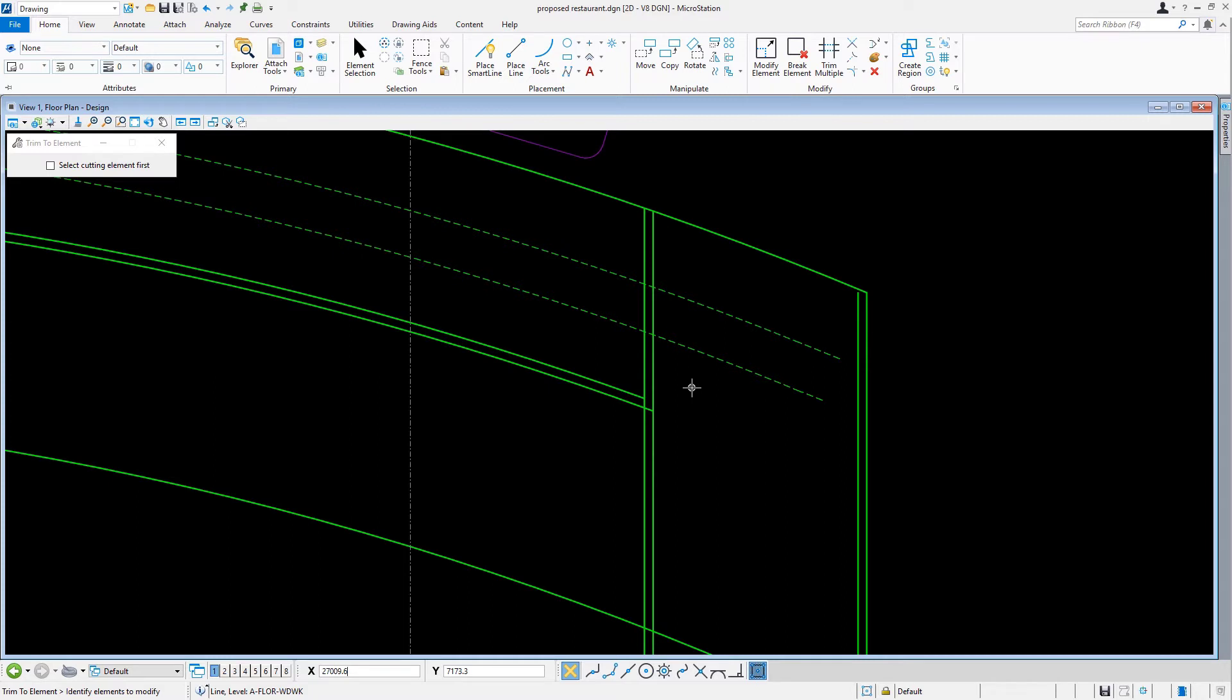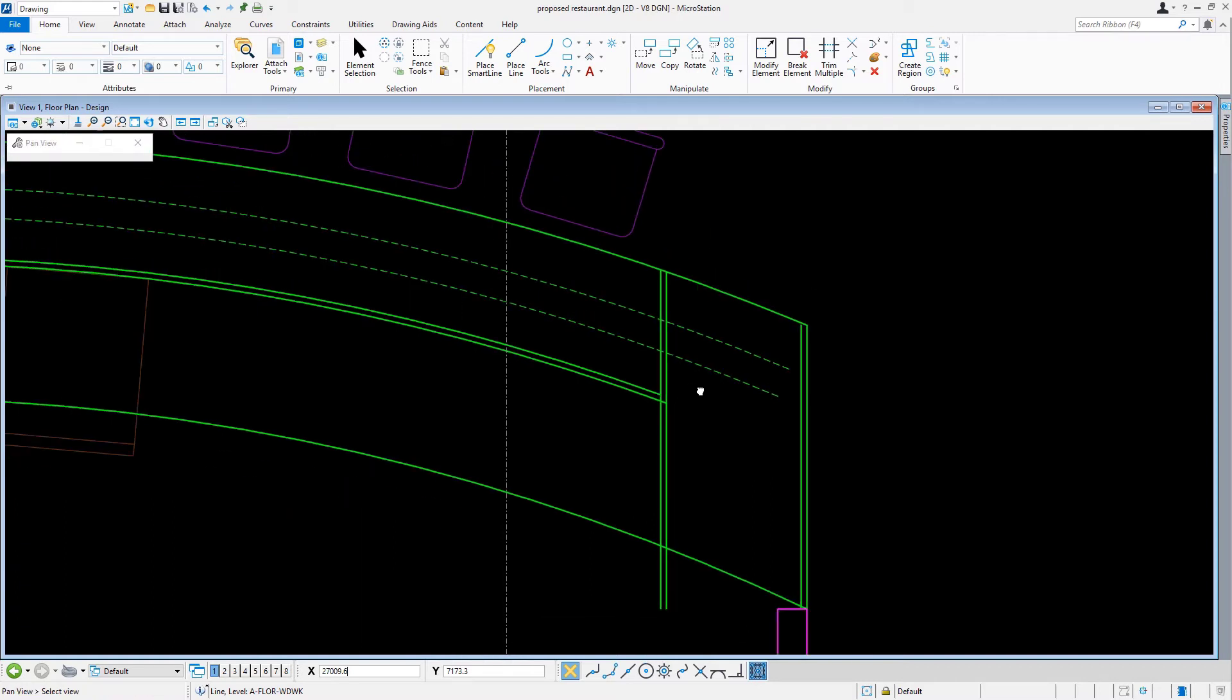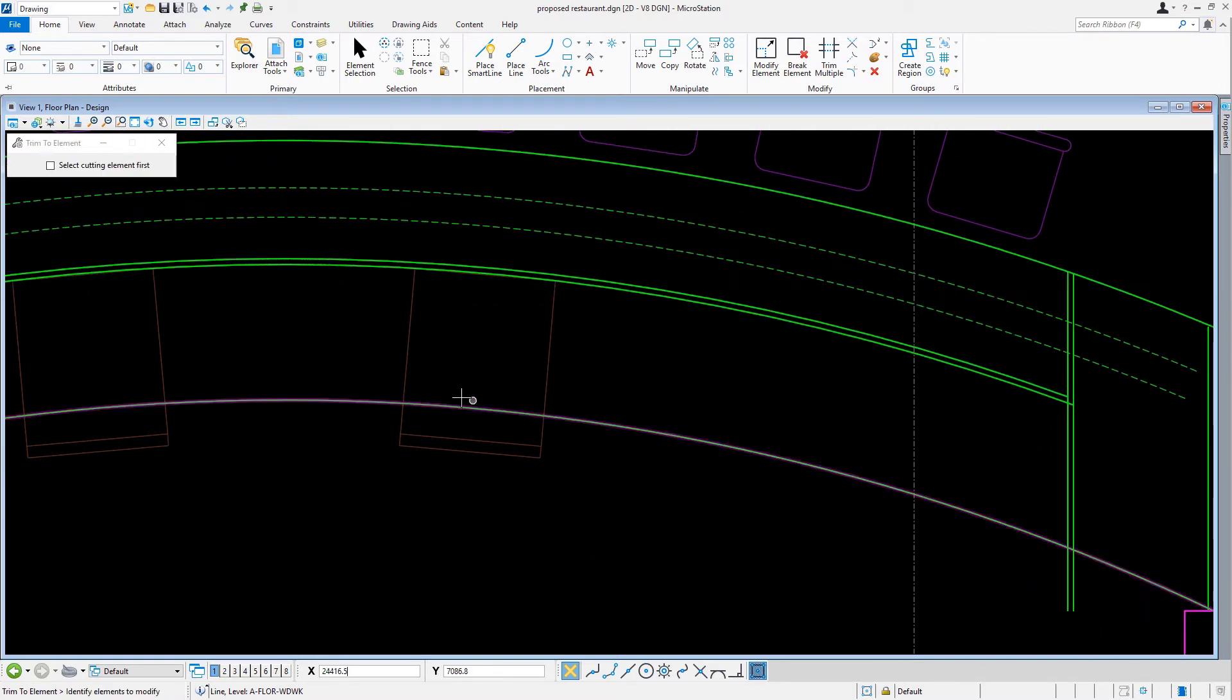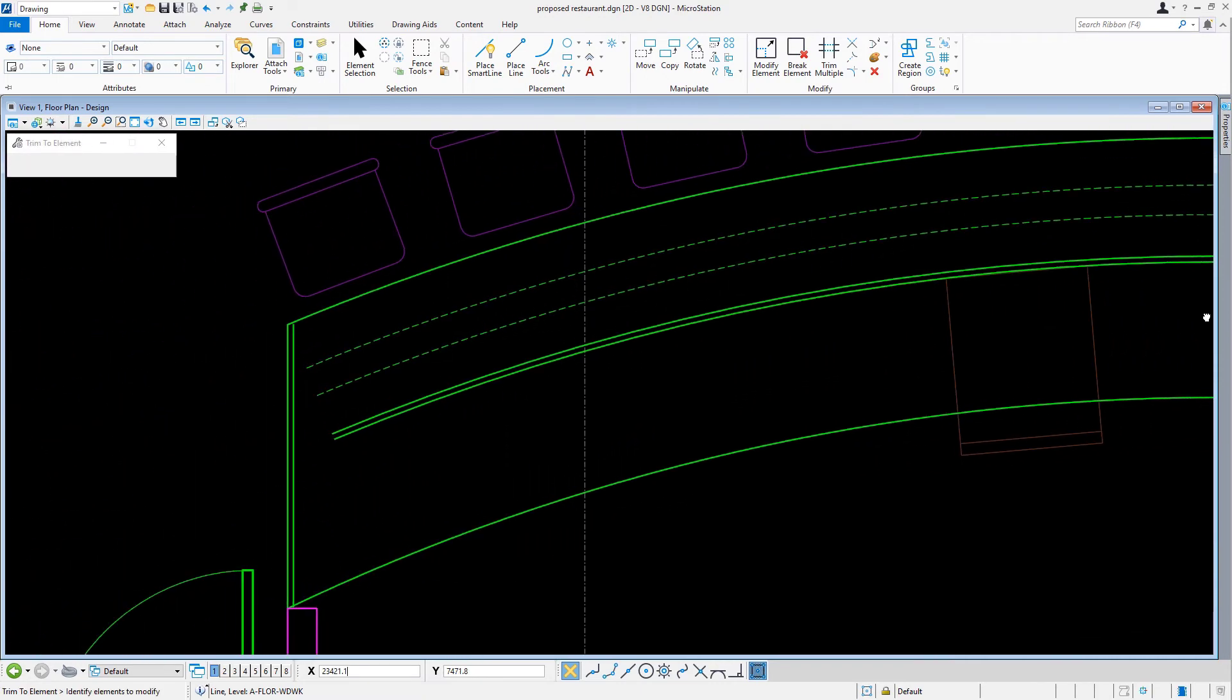Now, we just need to complete the countertop trimming. As seen earlier, the Trim to Element tool can be used to extend elements by selecting the elements individually. However, through an option in the tool settings, we can also perform these operations on multiple elements at a given time. So, now, we're going to pan to the left side of the counter.